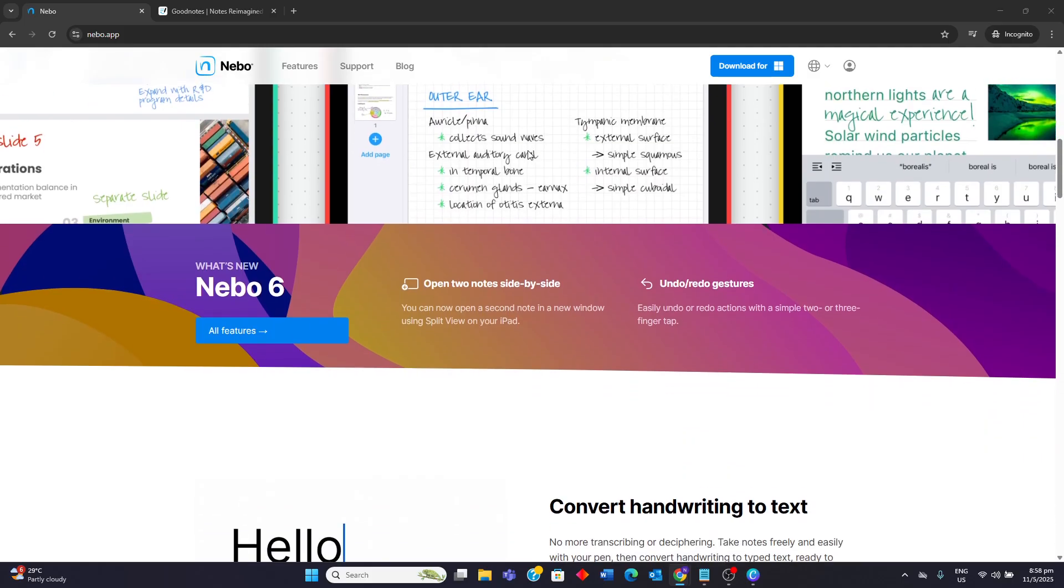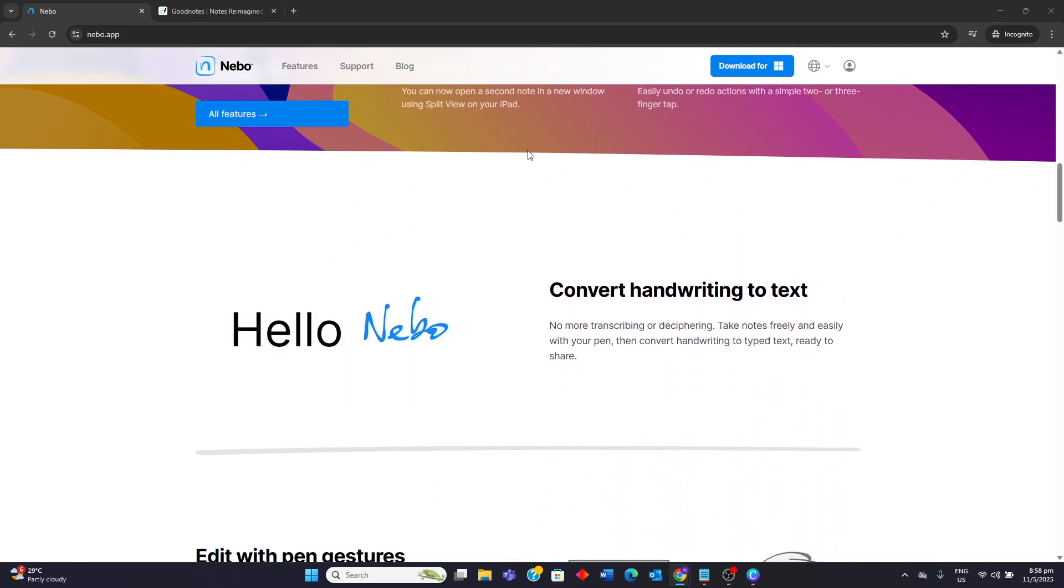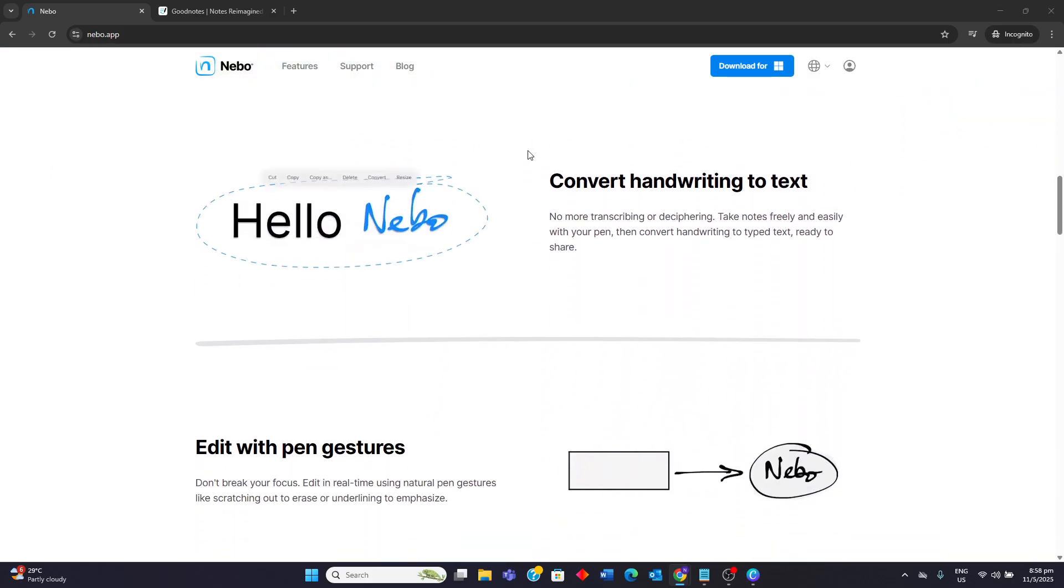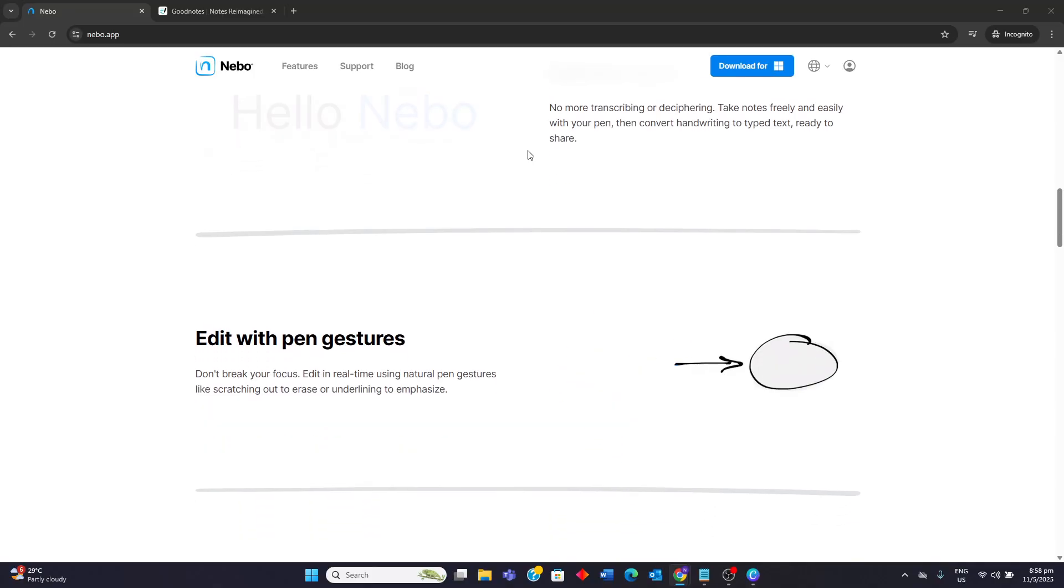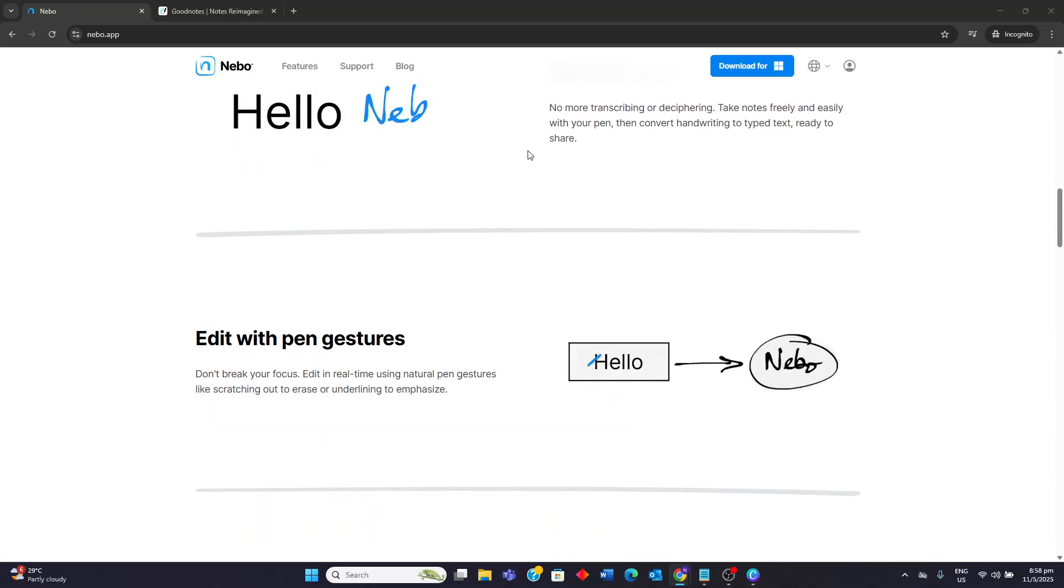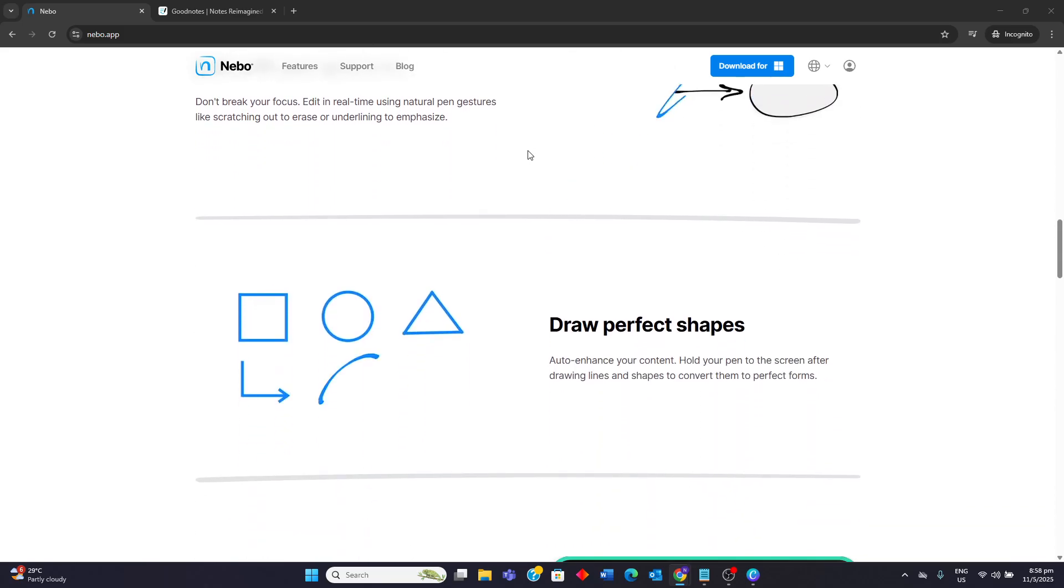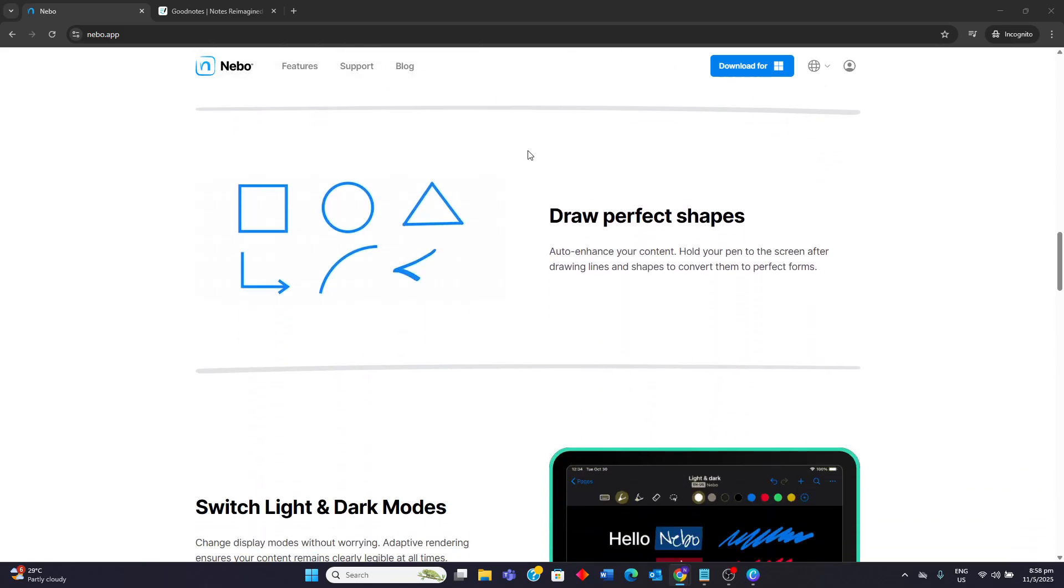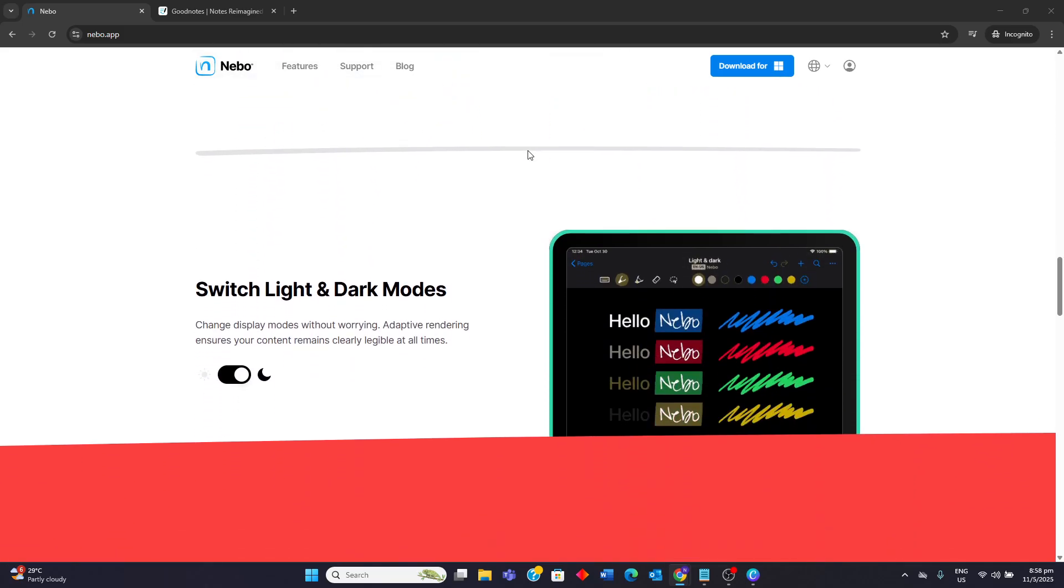It offers a free-form canvas for brainstorming and an expandable document format. It is good for mixing handwriting, text, drawings and diagrams. It supports math and chemical equation conversion and offers a one-time purchase for each platform.